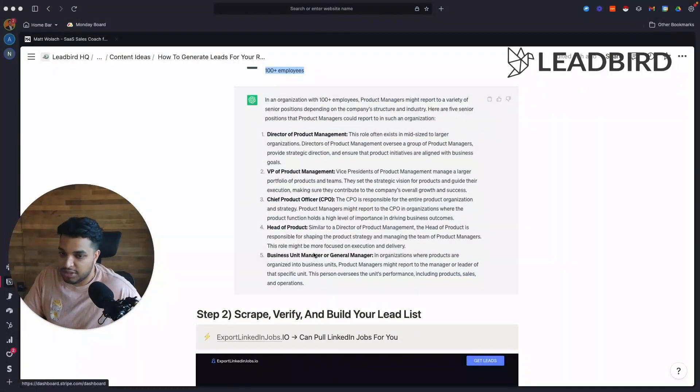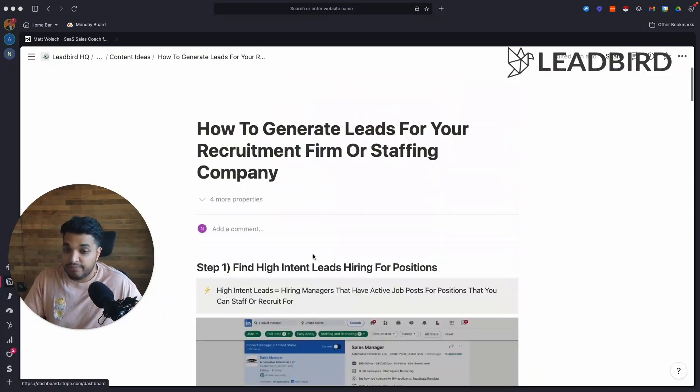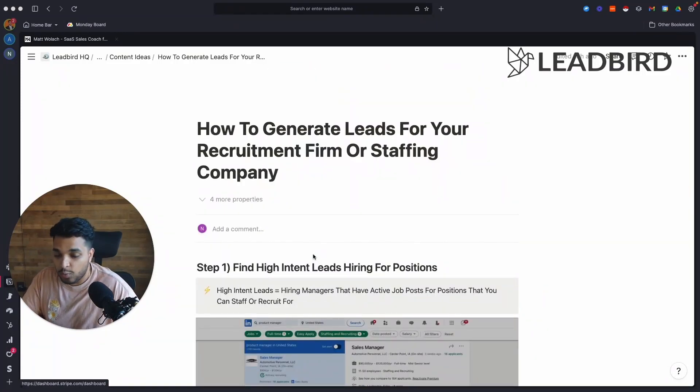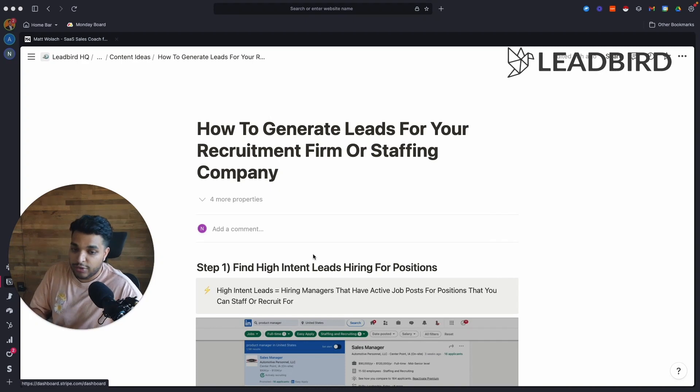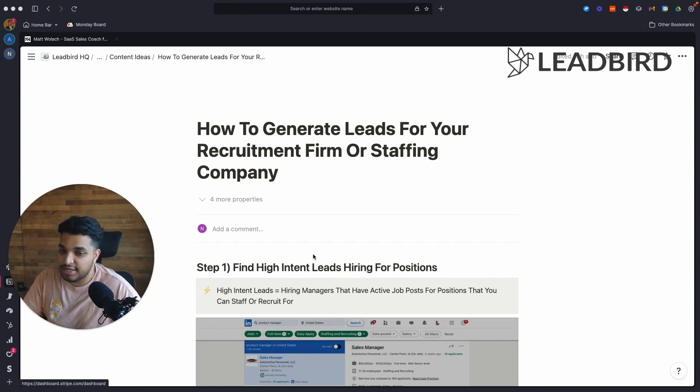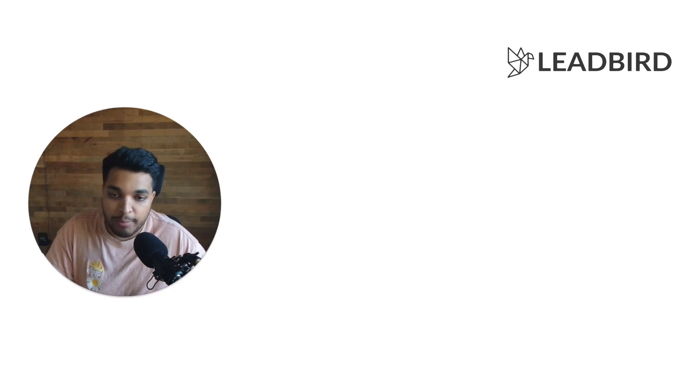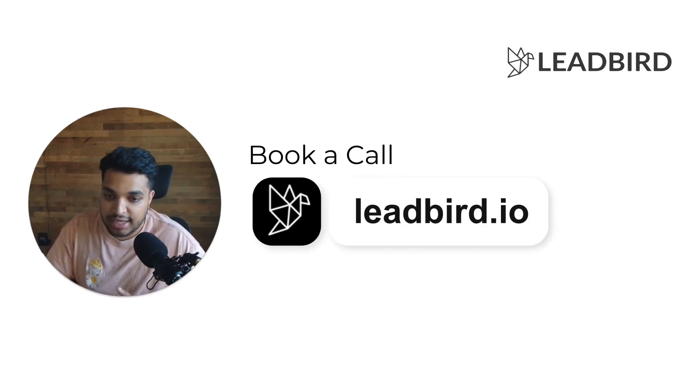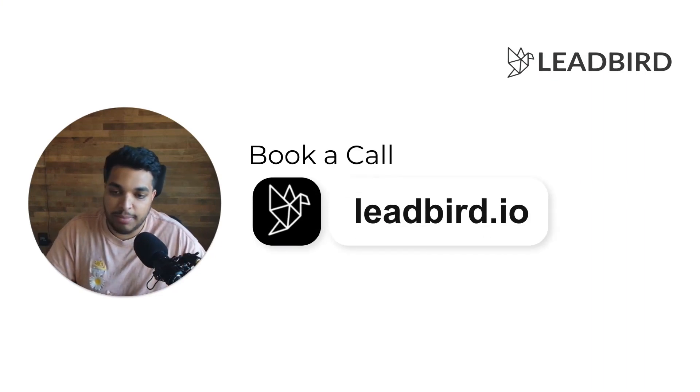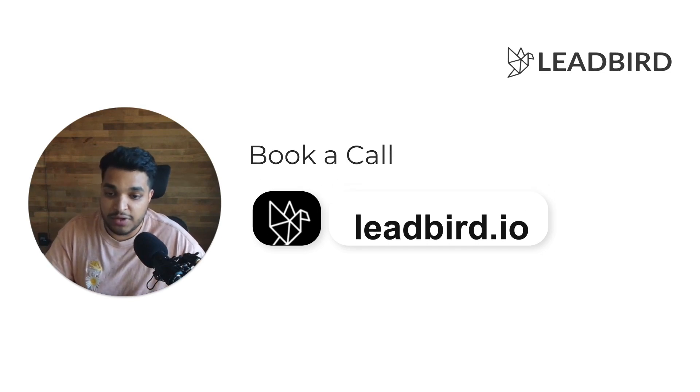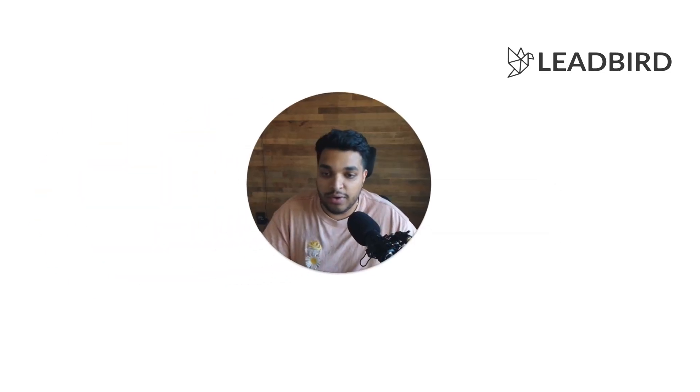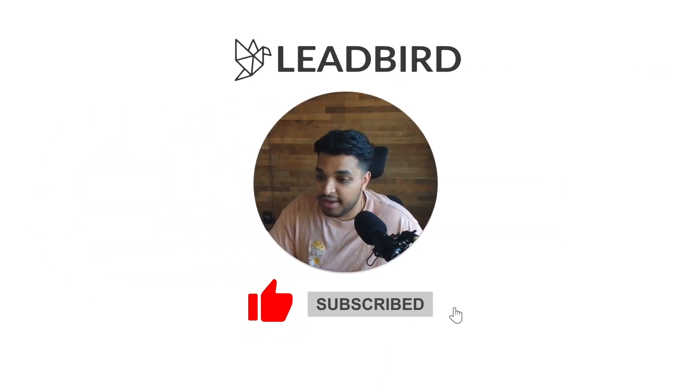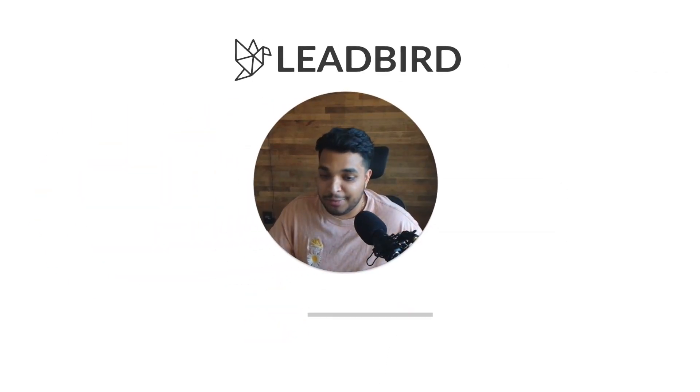And literally all we have to do is inbox management. That's it. And so that's the simple way of how to generate leads for your recruitment firm or staffing company. If you want this set up for you, you want us to be able to automate this so that it does it every seven days for you, go ahead and book a call at leadbird.io and we'll manage this and take care of this entire setup and management for you. And that's it. That's basically it. If this video is of any value, go ahead and like, comment, subscribe, and help this channel grow.